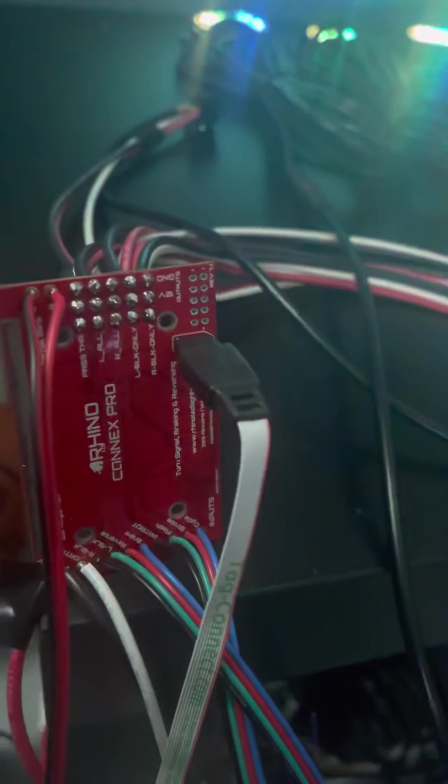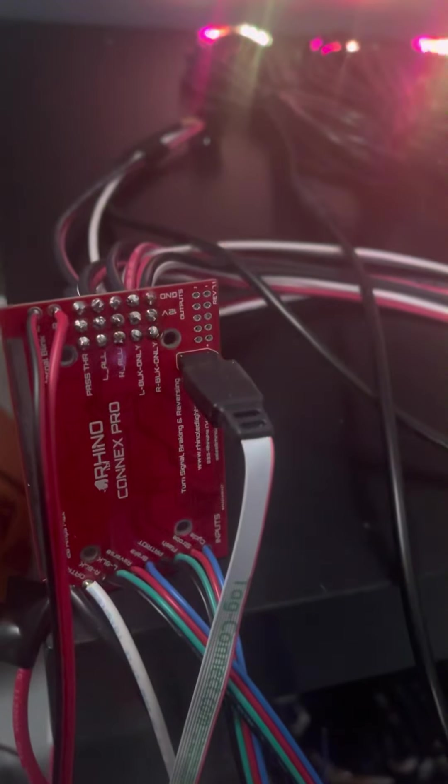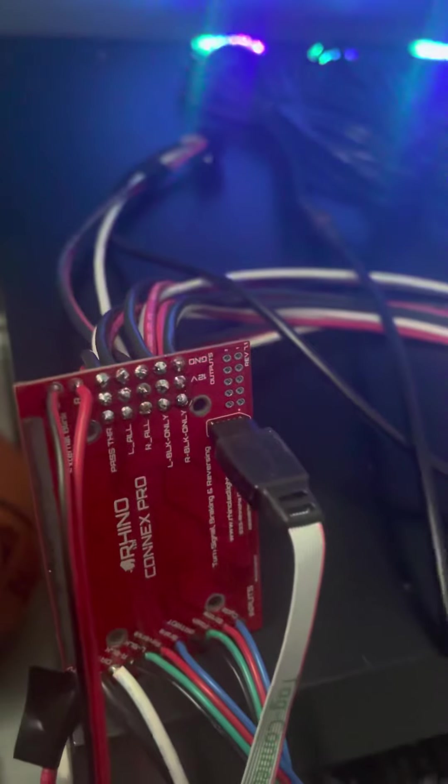I've been working on the logic and the code, but as you see, we have five output channels on our Connex board. So this is a demo of our Connex board.